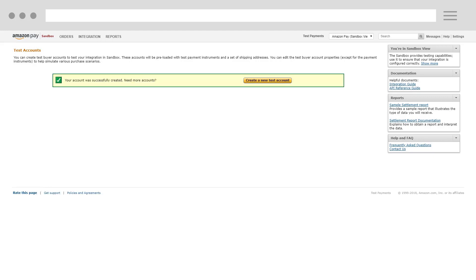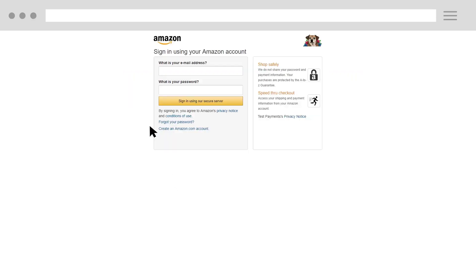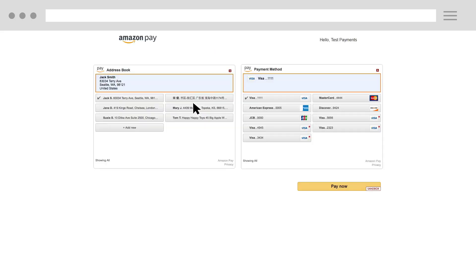Now that you've created a test buyer account, you can log in to a Sandbox Amazon Pay button. Enter the test buyer's account email address and password, and select from any of the test shipping addresses and payment methods.